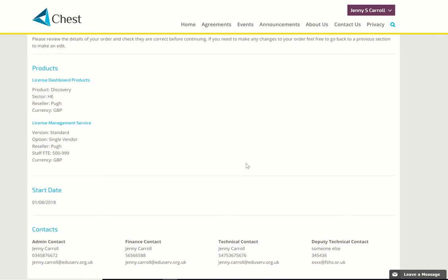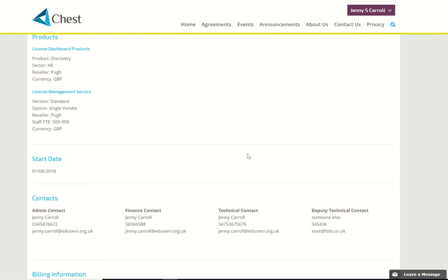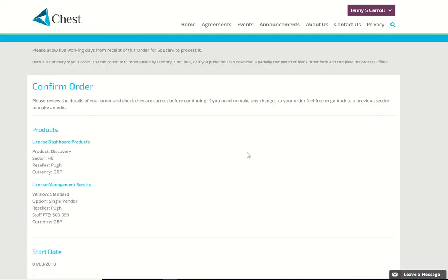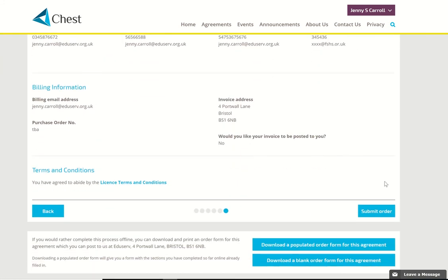Here's the order confirmation with all of the information that you've just typed in. If you're completely happy with it you can click Submit Order, or you can go back to any one of the previous screens and amend what you've entered. At this point the form goes to the help desk and they will check it through, make sure it all makes sense, and apply any additional discounts or special offers that might apply. They will confirm by email that your order has been processed.